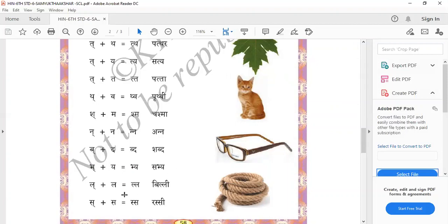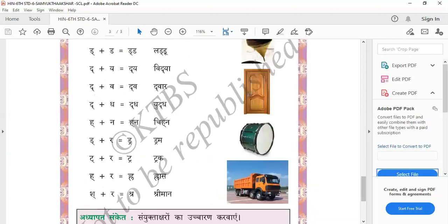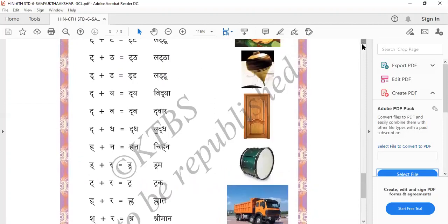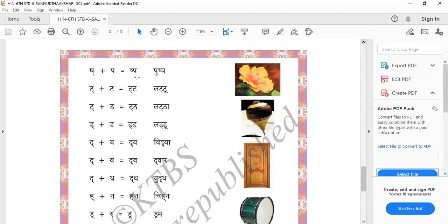L plus L equals Billy — Billy means cat. And S plus S equals Rasi — Rasi means rope. Sh plus P equals Pushp — Pushp means flower.